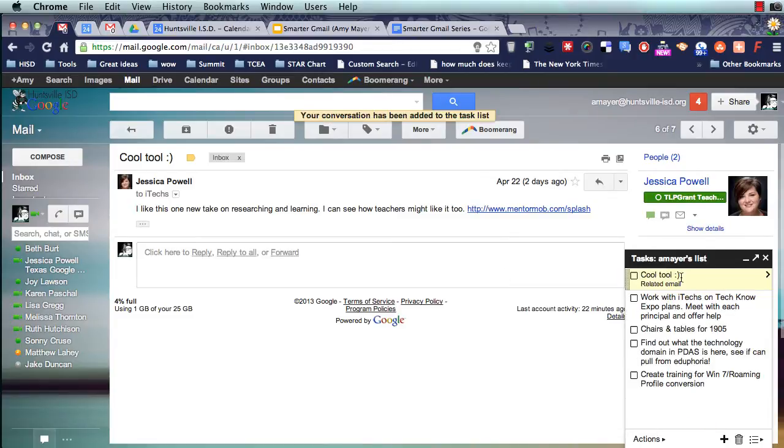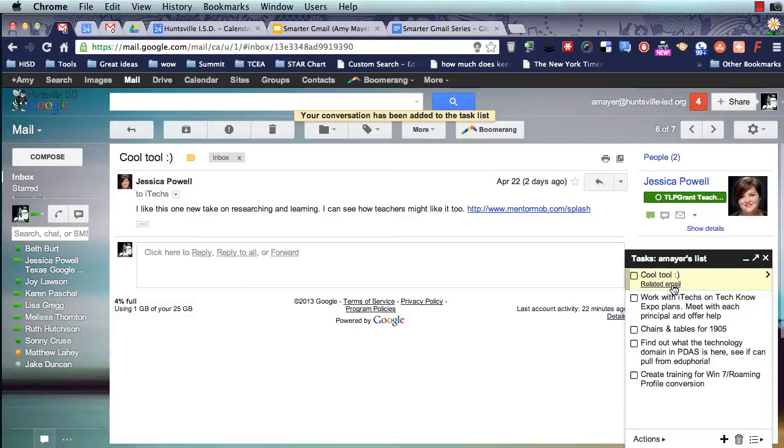So now here it is, Cool Tool. That's what Jessica put in the subject line. And here I have a link to the email that is related to that Cool Tool.